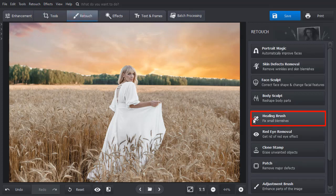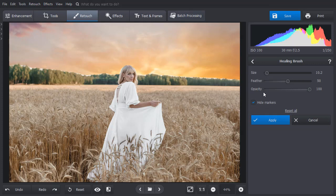Select the Healing Brush tool. Paint over the white areas and the software will automatically replace them.